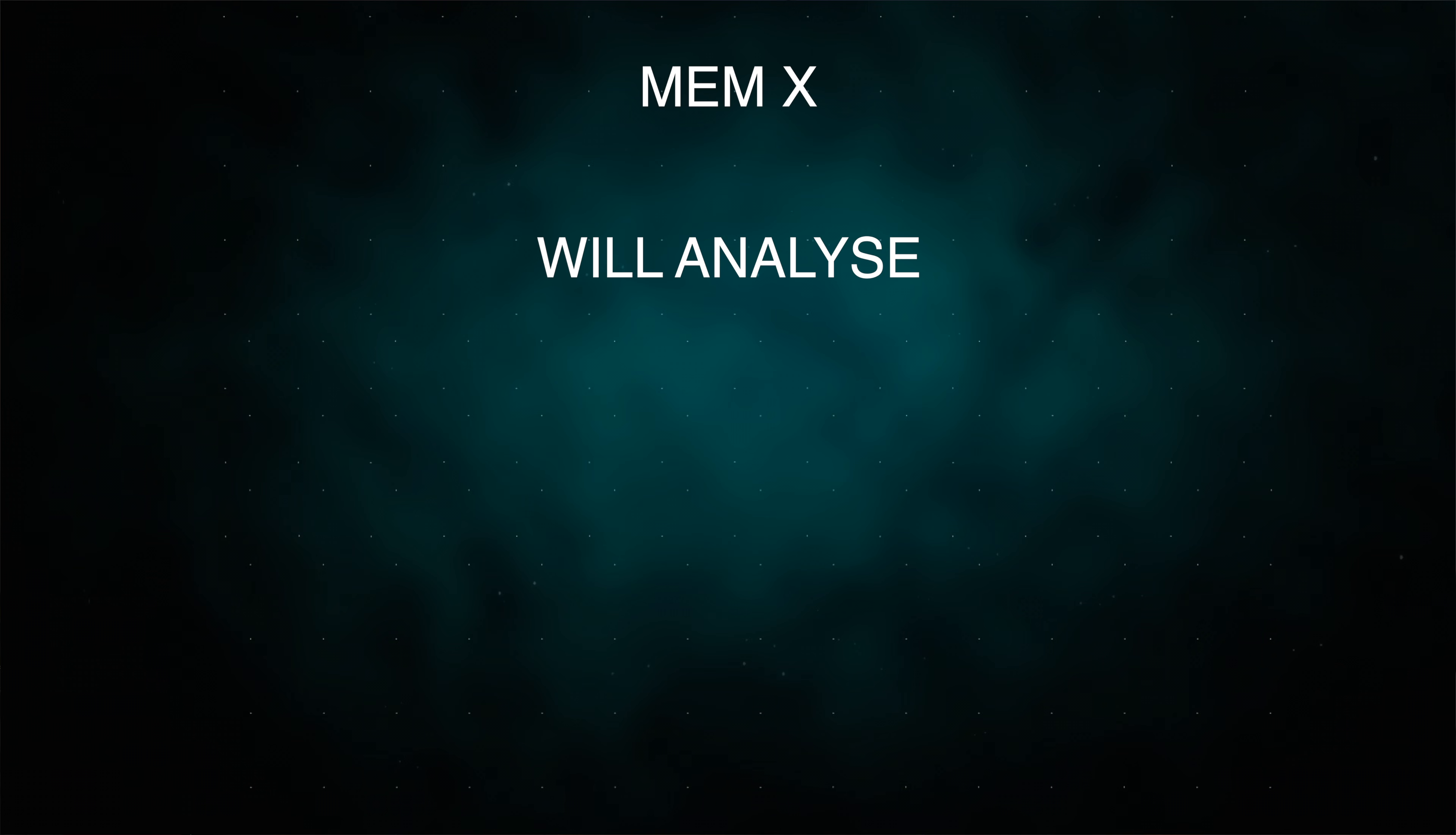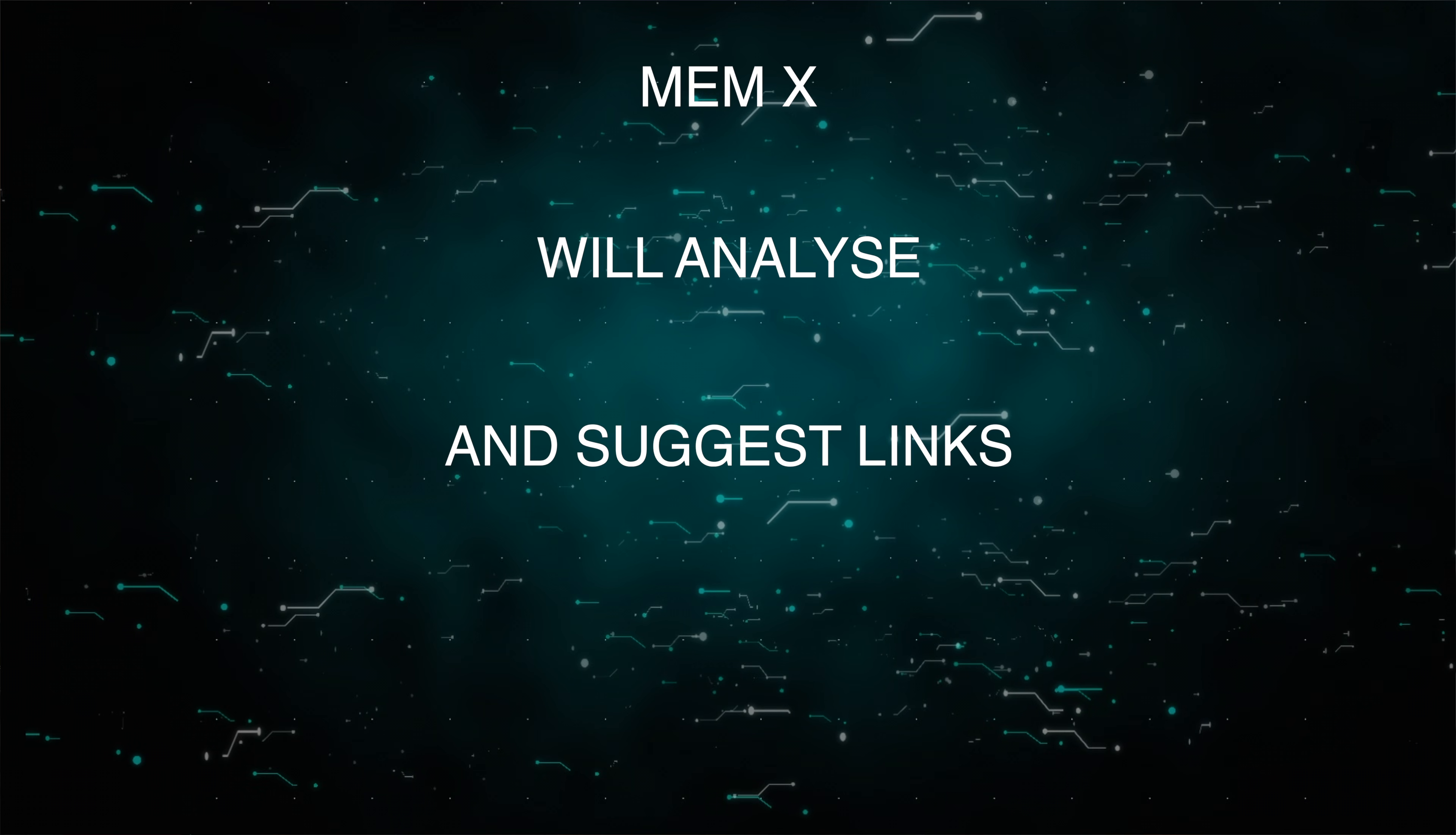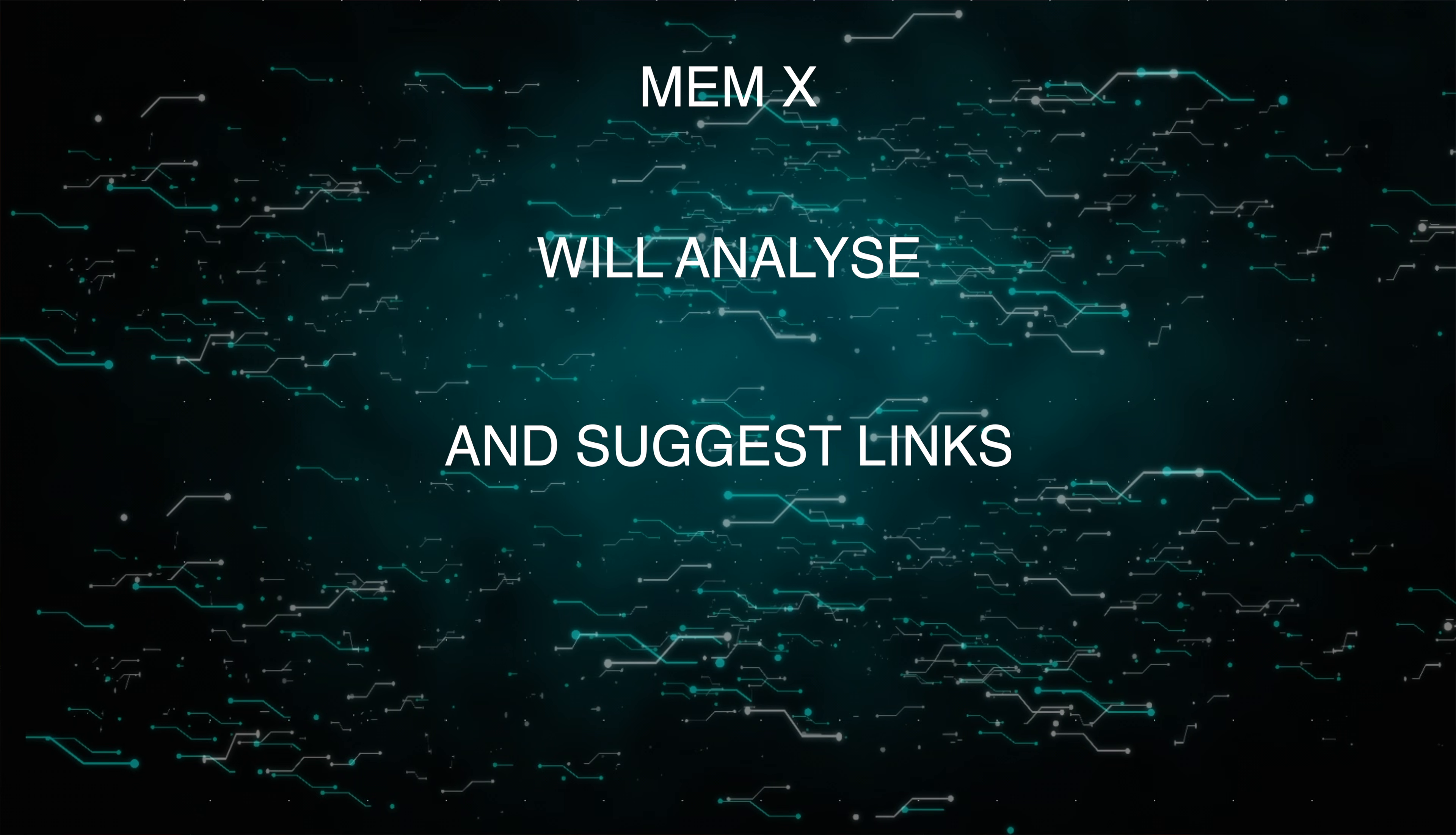It's got some really good features and I like it when you write something that MemX will analyze it and suggest links to other notes that you've already made. This is obviously going to be really helpful if you're studying a subject and it can keep drawing links to previous notes that you've made.